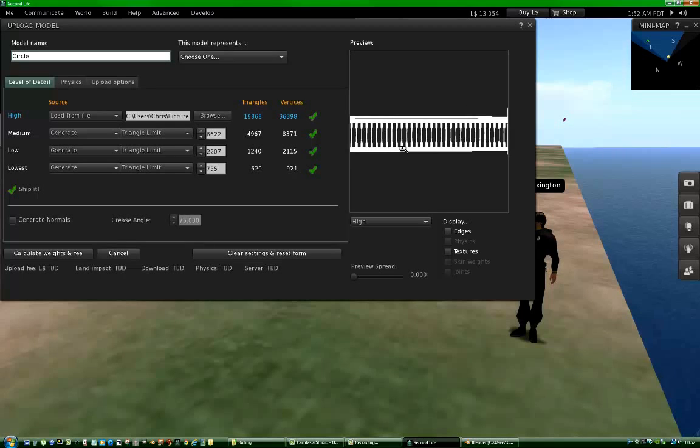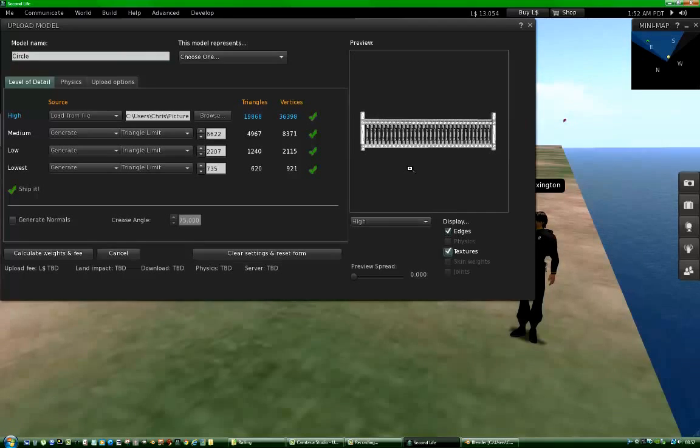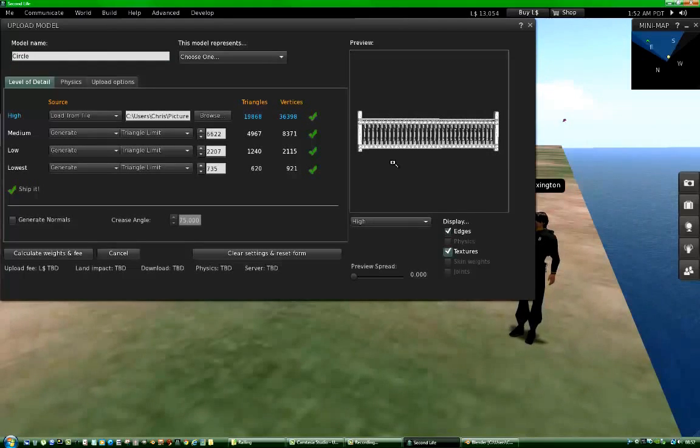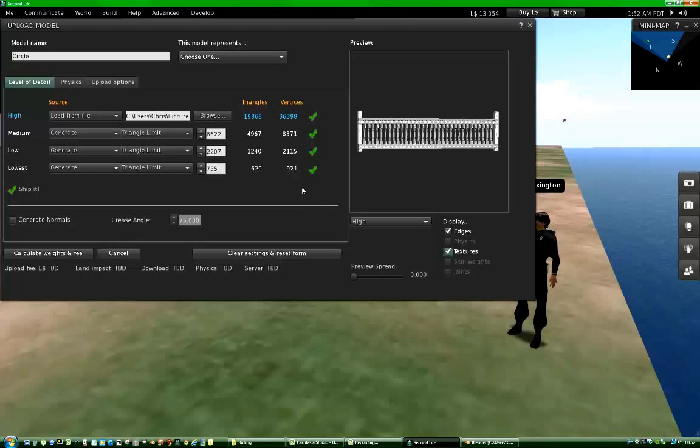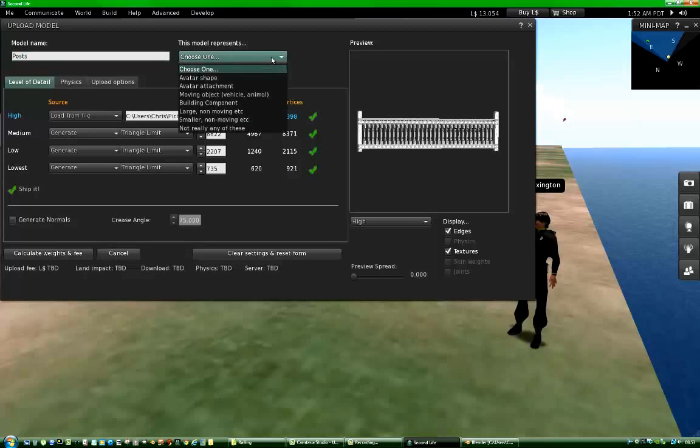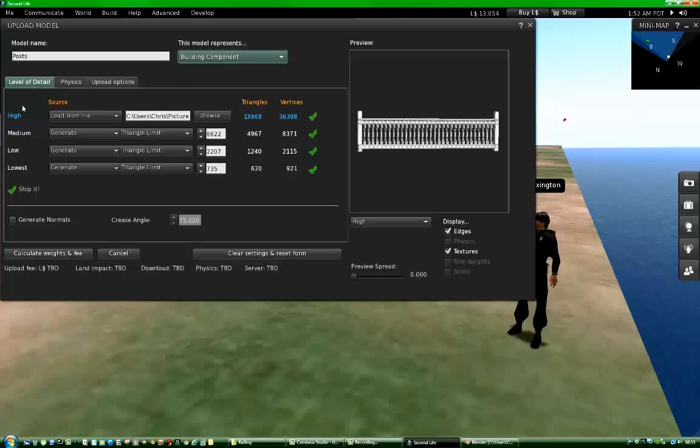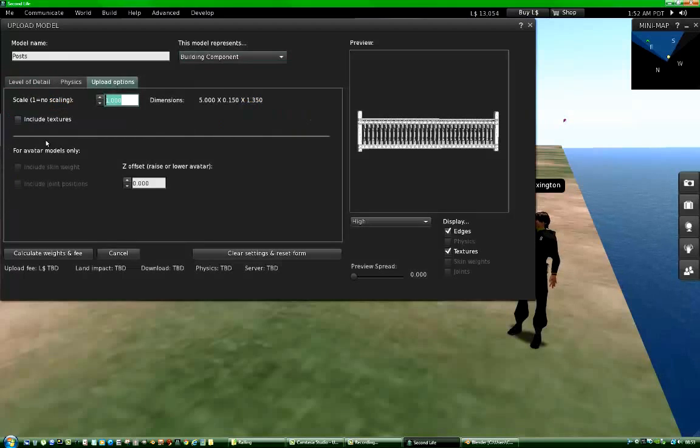My Railing Posts. Just click these to make it easier to see the details. Give it a name, call it Posts. What does the model represent? A building component. Now that's on the Level of Detail tab. Now we go to the Upload Options tab and click Include Textures.